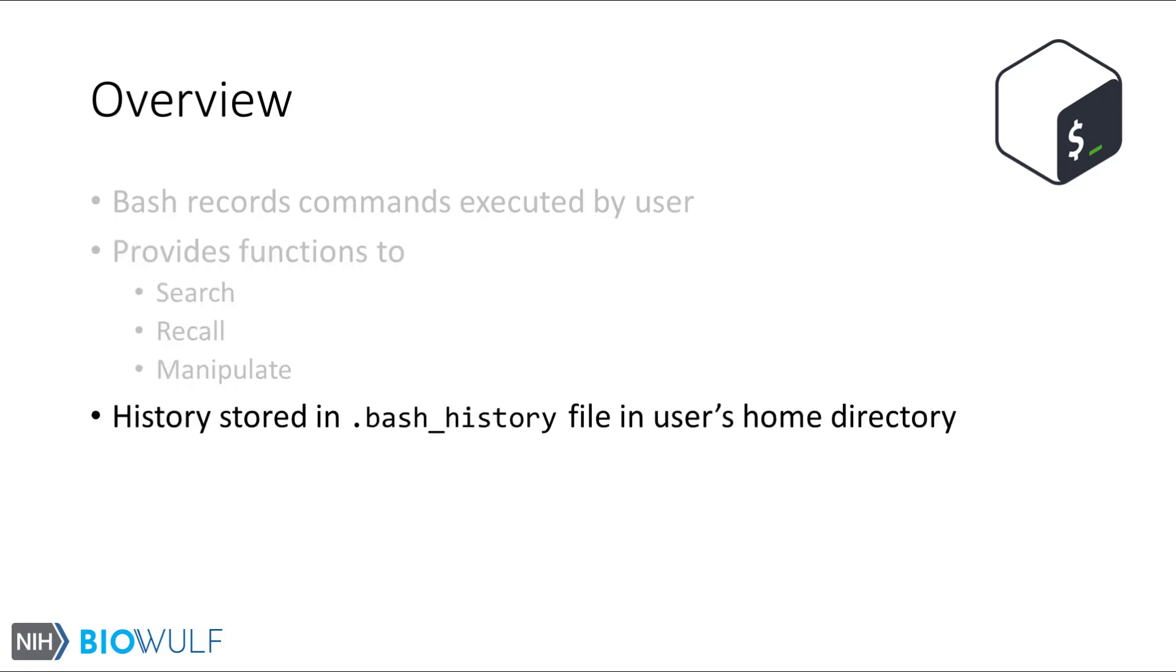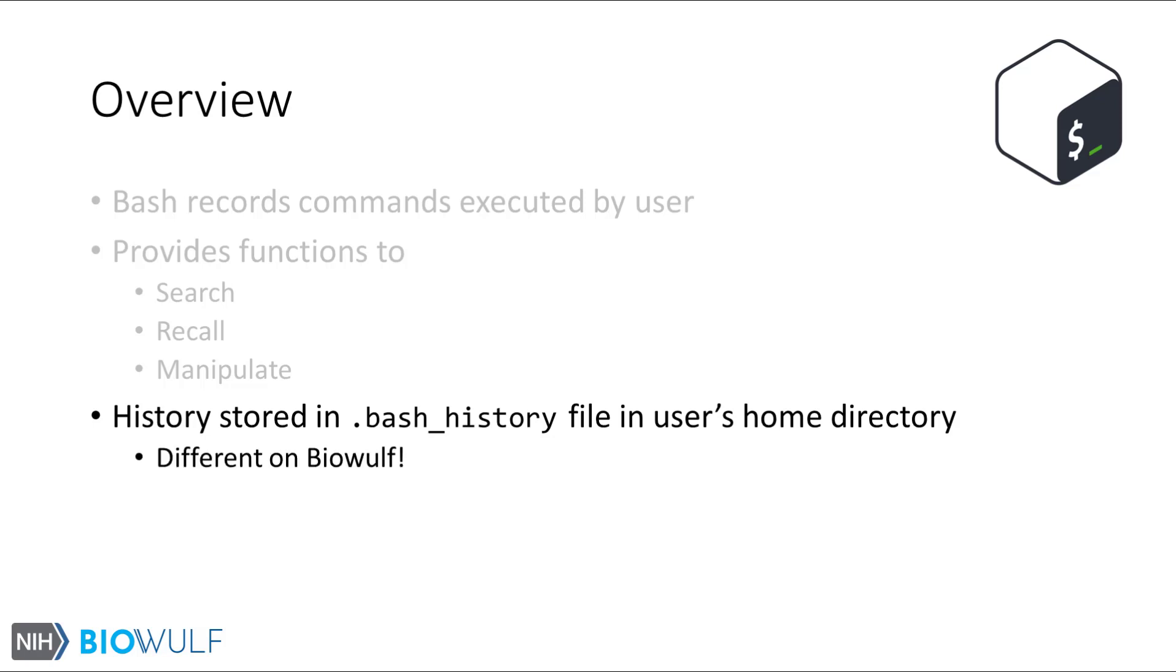While your current Bash history is stored in memory, Bash makes a history list available across sessions by storing it in a file at the end of a session. This file is usually a hidden file called .bash_history and is located in a user's home directory. However, on the BioWolf cluster, the history file is located in a slightly different file, depending on whether you are logged into BioWolf's login node or on Helix, the data transfer node. We'll take a look at this during the demo.